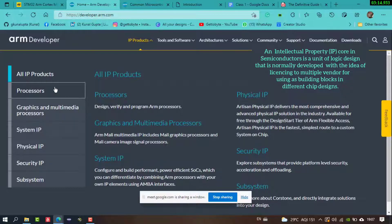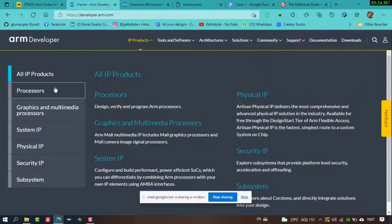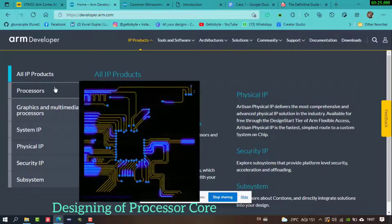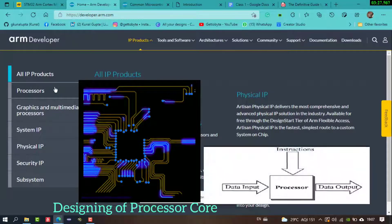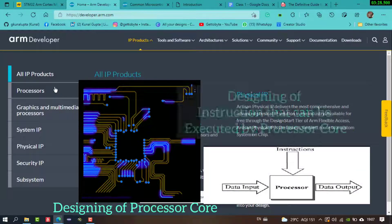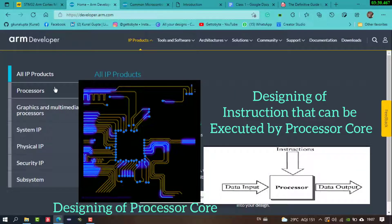ARM is a company that designs processors — defining what instructions a microprocessor can run — and provides all the subsystems needed to design a microcontroller or microprocessor. So ARM designs the core; other manufacturers like STM build microcontrollers around it.